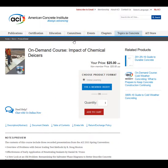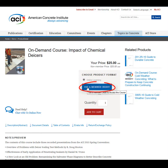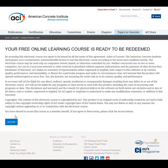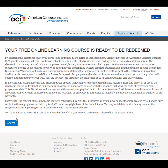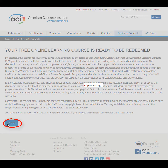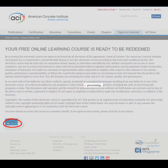To purchase an eligible course using a member credit, click the blue Use a Member Credit button. You'll proceed to a screen informing you that your course is ready to be accessed. Click the blue Access button to proceed.